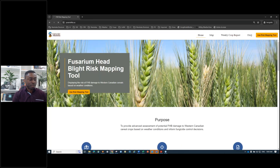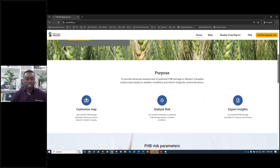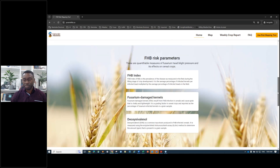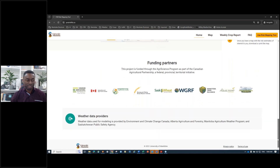When you type that into your browser, you'll see a splash page with basic welcome information. Once you accept that page, you get to the initial home page, which provides basic information about the purpose of the tool: advanced assessment of potential FHB damage to Western Canadian cereal crops. It covers the risk parameters — the FHB index, FDK (Fusarium Damage Kernel), and DON, the mycotoxin produced by FHB — and acknowledges the funding and data partners.